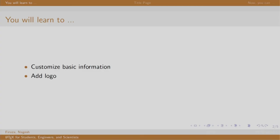Welcome back to the session on LaTeX. In this session, we will learn to customize some basic information and add logo.